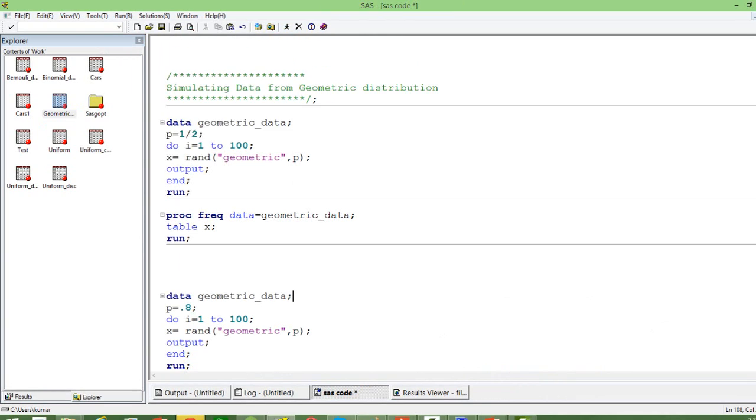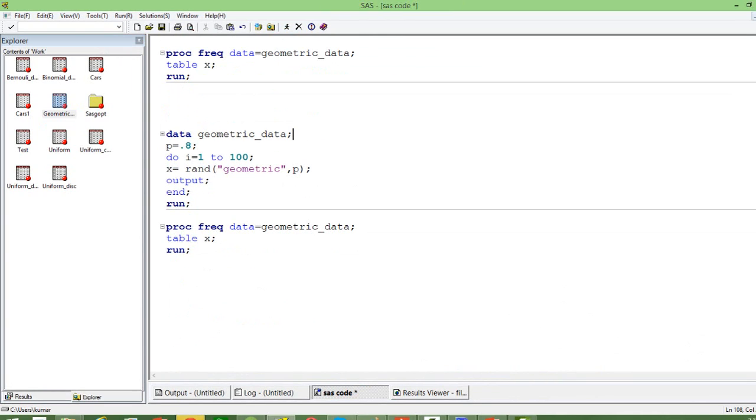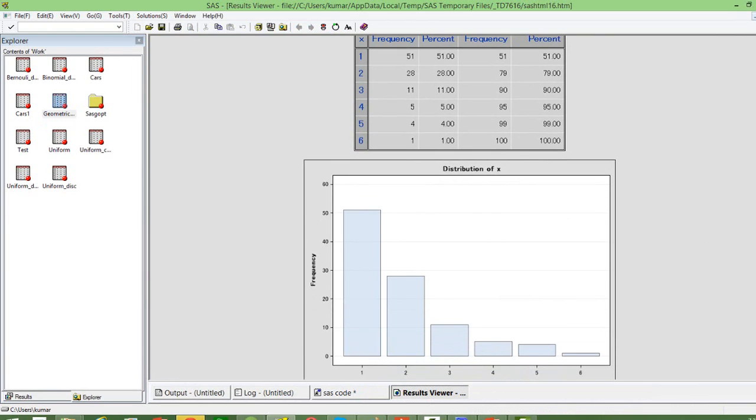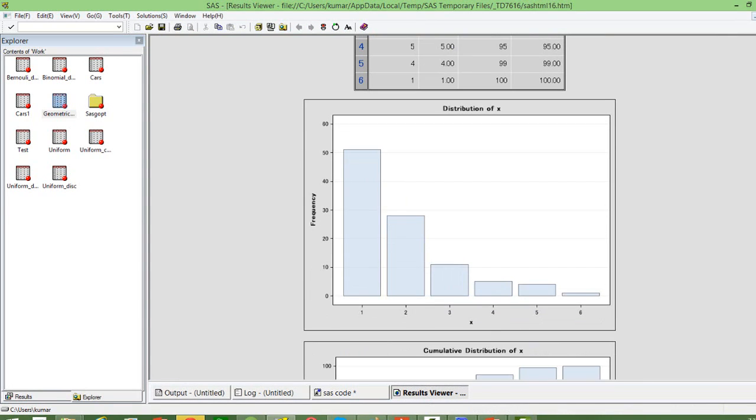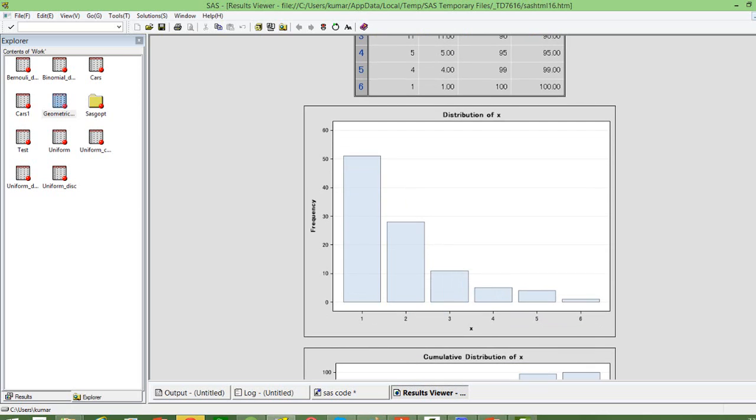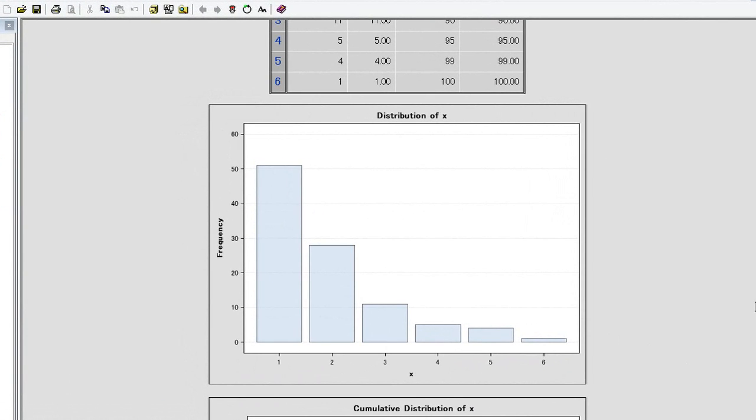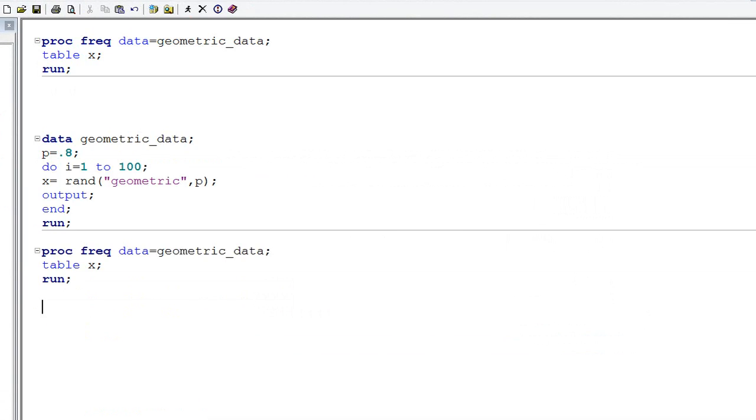Now, if you change the value of p, it is going to be different. Now let us see the distribution of x first. Well, when the p value is 0.5, the distribution of x looks like this. So 50% of the time we get it in the first trial itself and it goes down with time. So that is the normal pattern that you will see in geometric distributions.